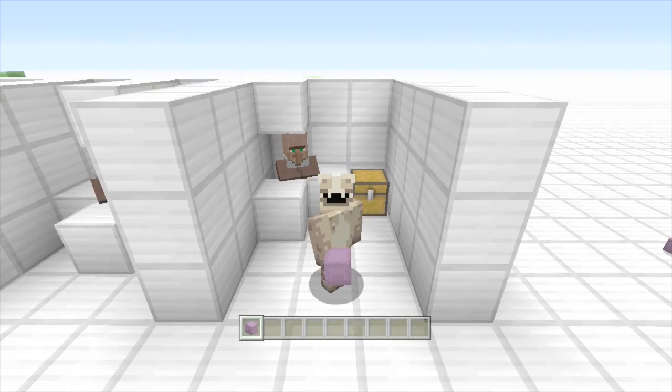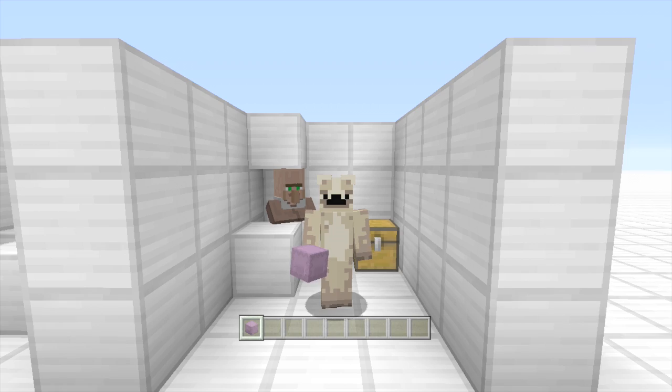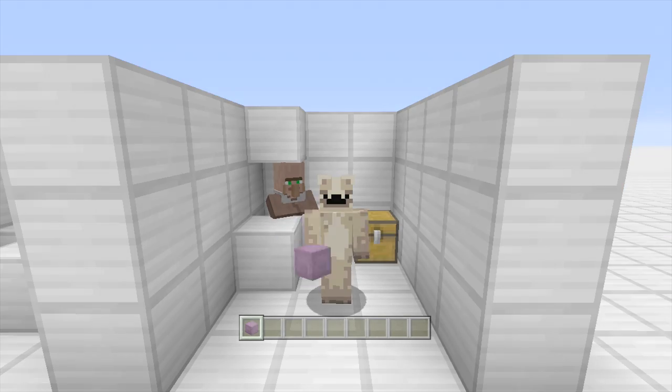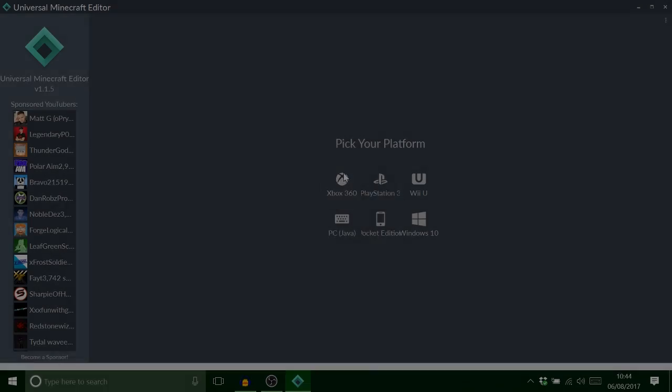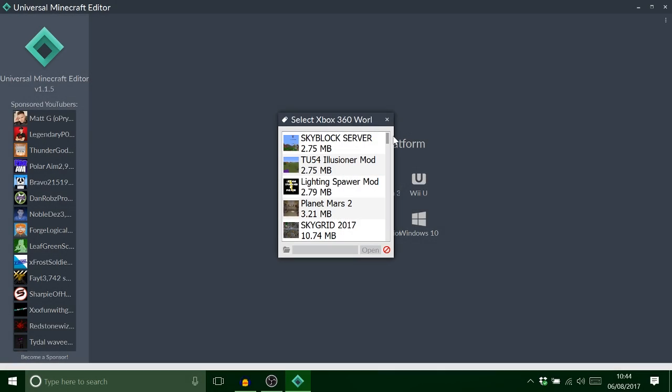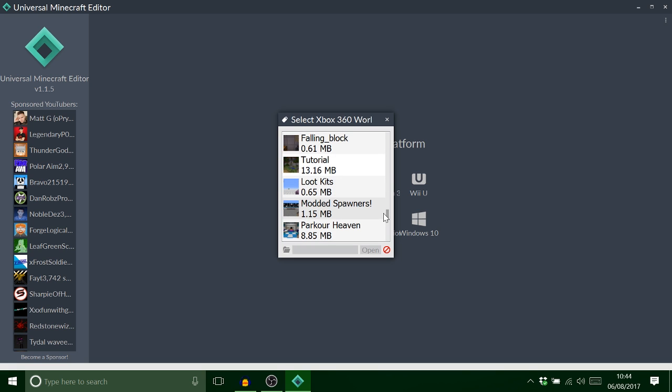Anyway let's get on a PC and I'll show you exactly what I'm talking about. So catch you on the PC. Okay guys so we've loaded up universal minecraft editor and I just want to go to loot kits because that's my save.